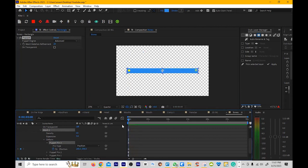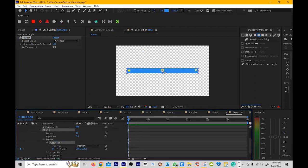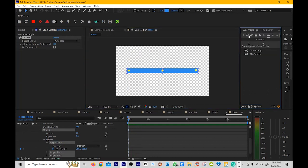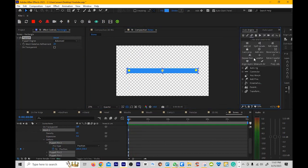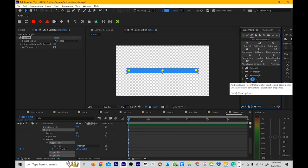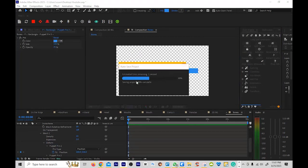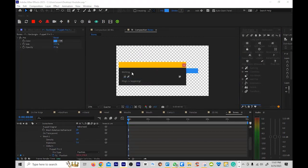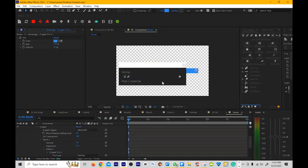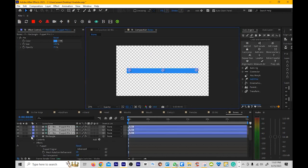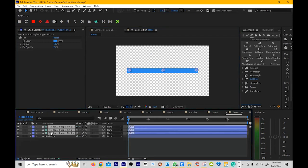What you actually want to do is highlight all of them, holding the Shift key, then go to Links and Constraints, and then Add Pins. And now this will actually add pins to all of those puppet pin tools.